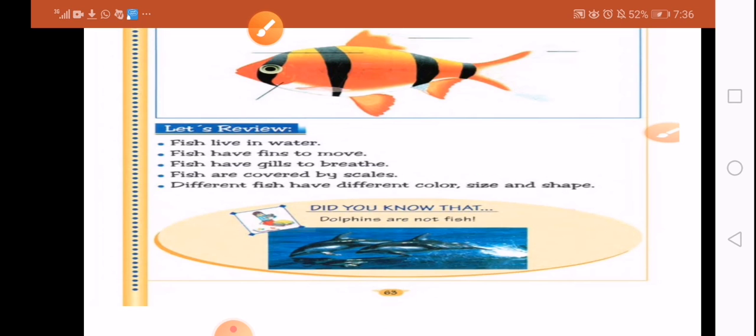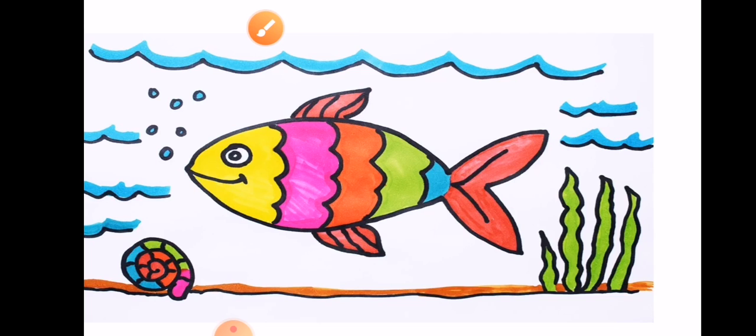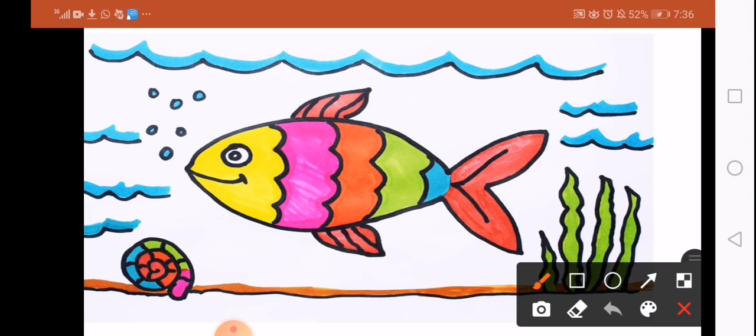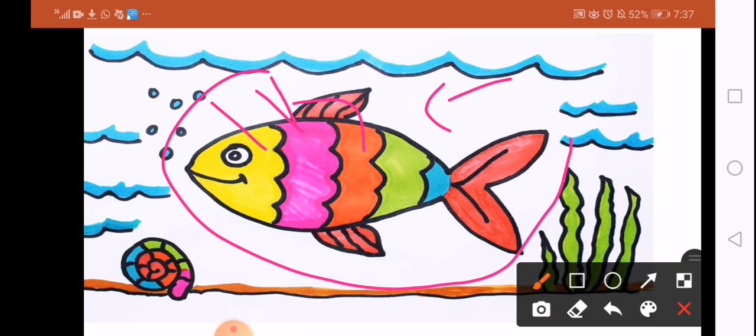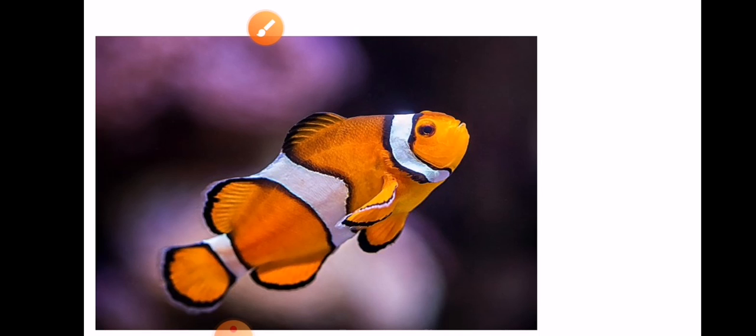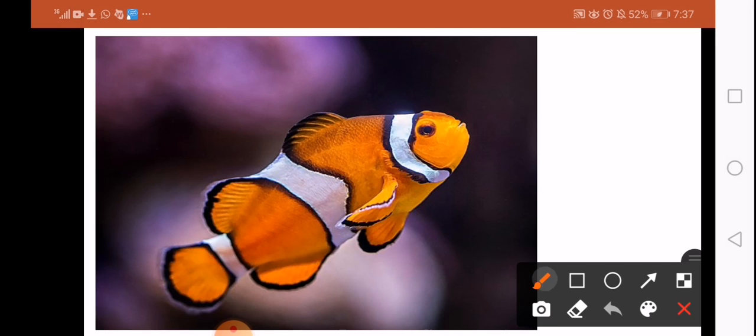Now look at this picture. What do you see in this picture? A fish with different colors. From red to pink to yellow to green to blue. So fish have different colors.